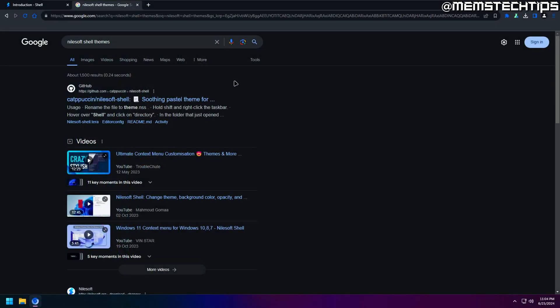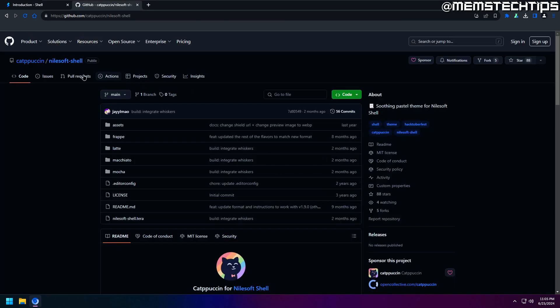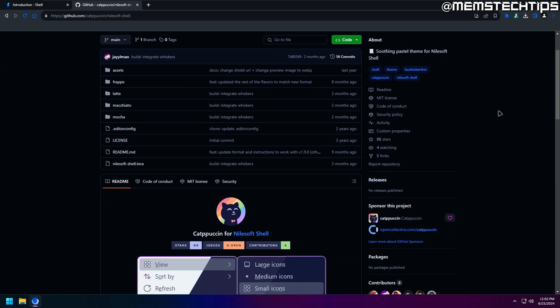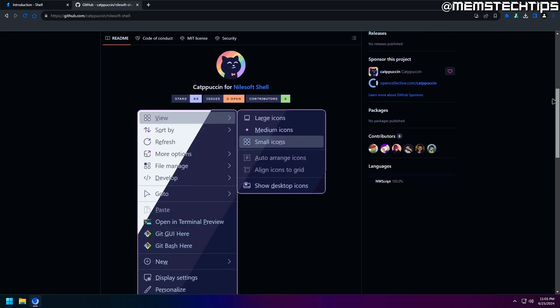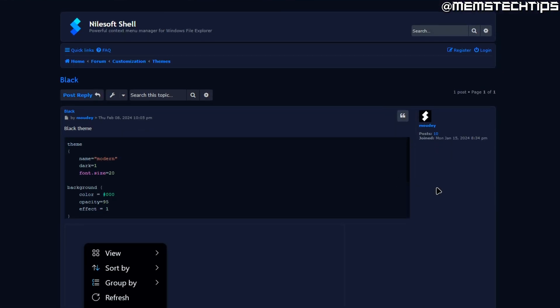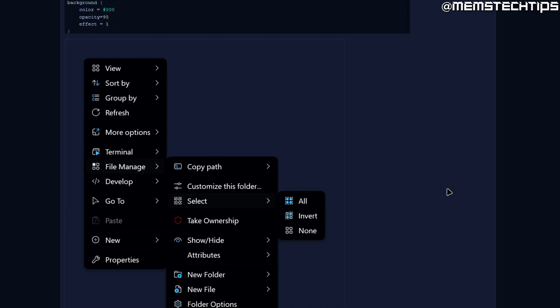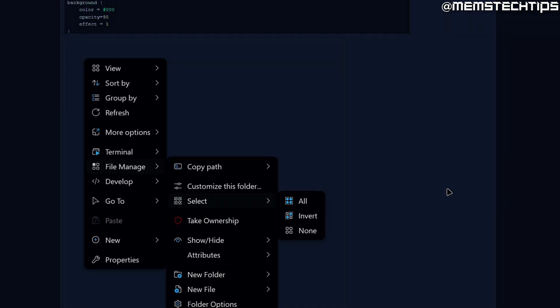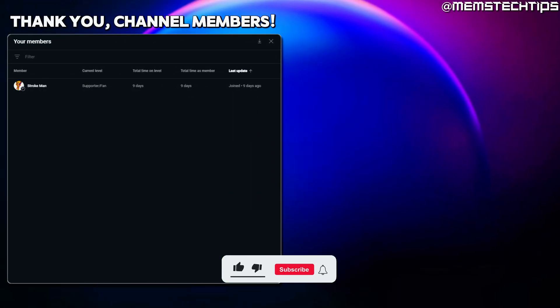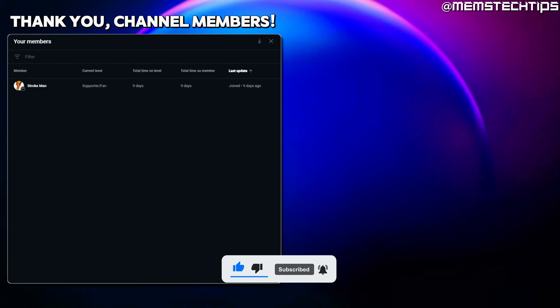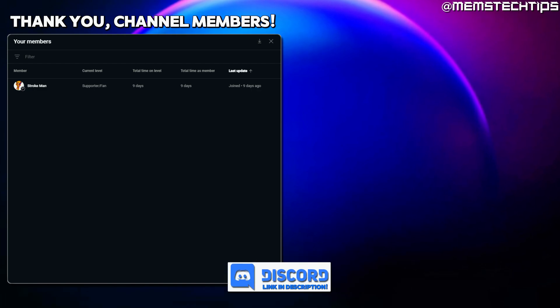Now it's also worth mentioning that you can download pre-made theme config files, and then just copy and paste them into your shell folder, and this GitHub user is one of those people who makes these themes. And you can also visit the shell forum where there are some pre-made theme files that you can download and use. But with that being said, if you want to support this channel, you can check out my YouTube member section, or if you just want to be a part of my Discord community, you can find a link to that down below. Thanks so much for watching, I'll talk to you guys soon.